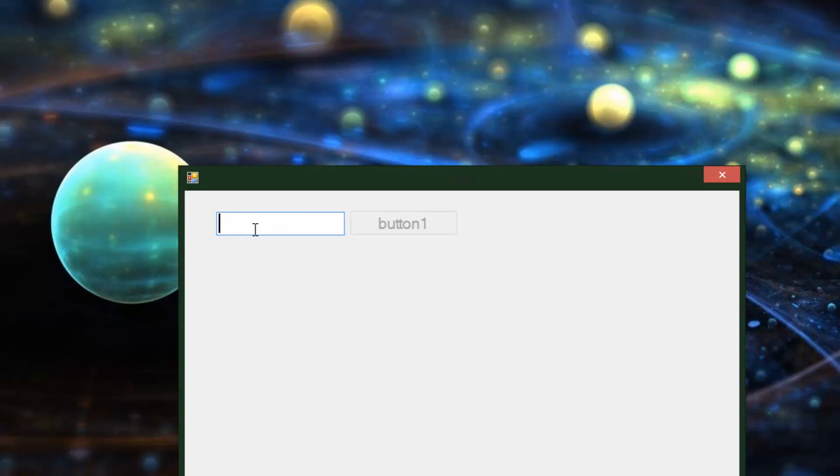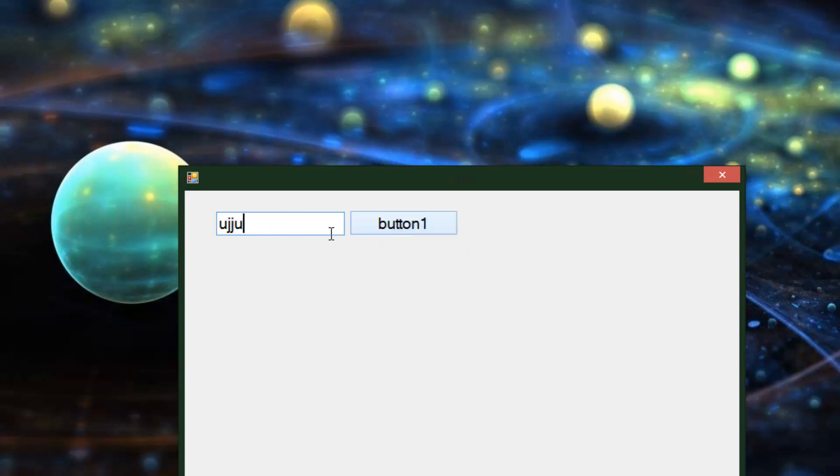It does reduce the complexity of the code in a way that you don't have to check to see if there's text in the box, and then if there isn't, you show a message box. It's like one line, basically, if you're using data bindings. And it definitely helps out.